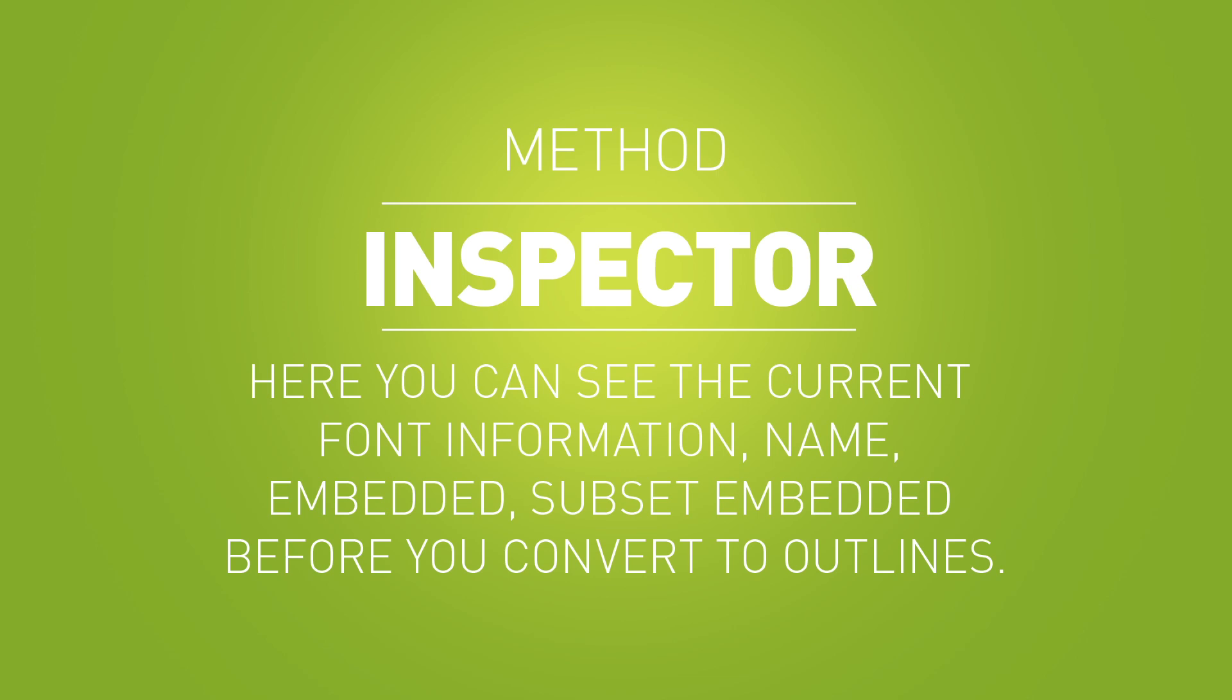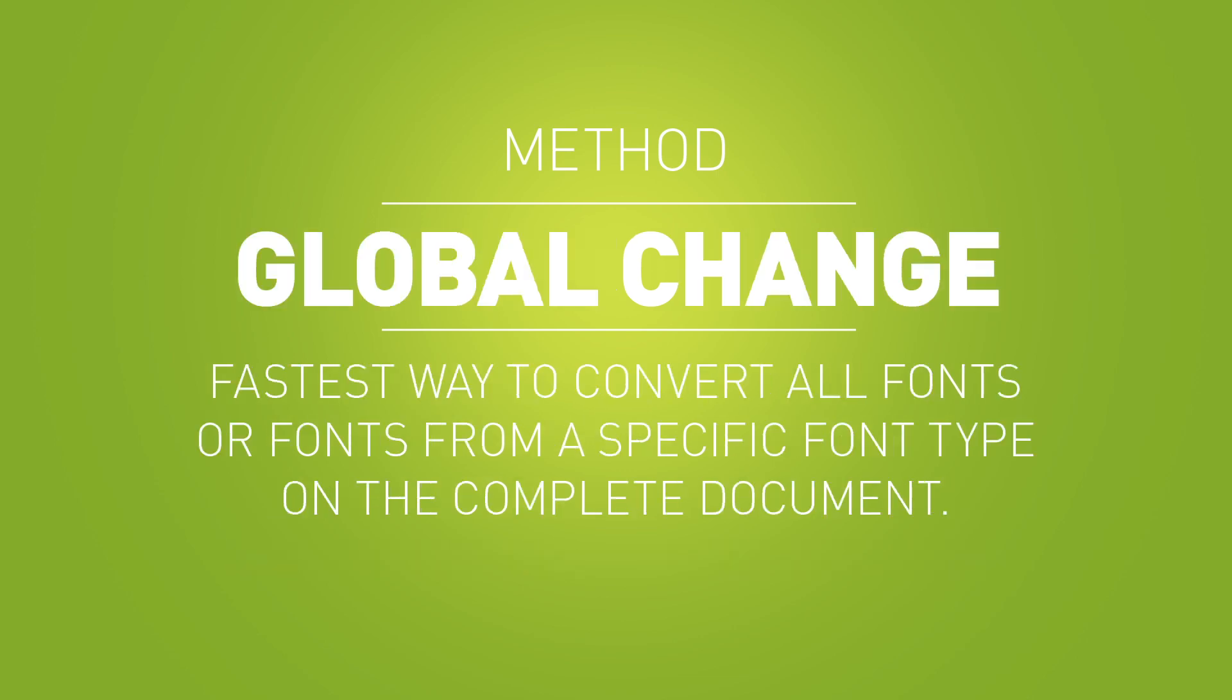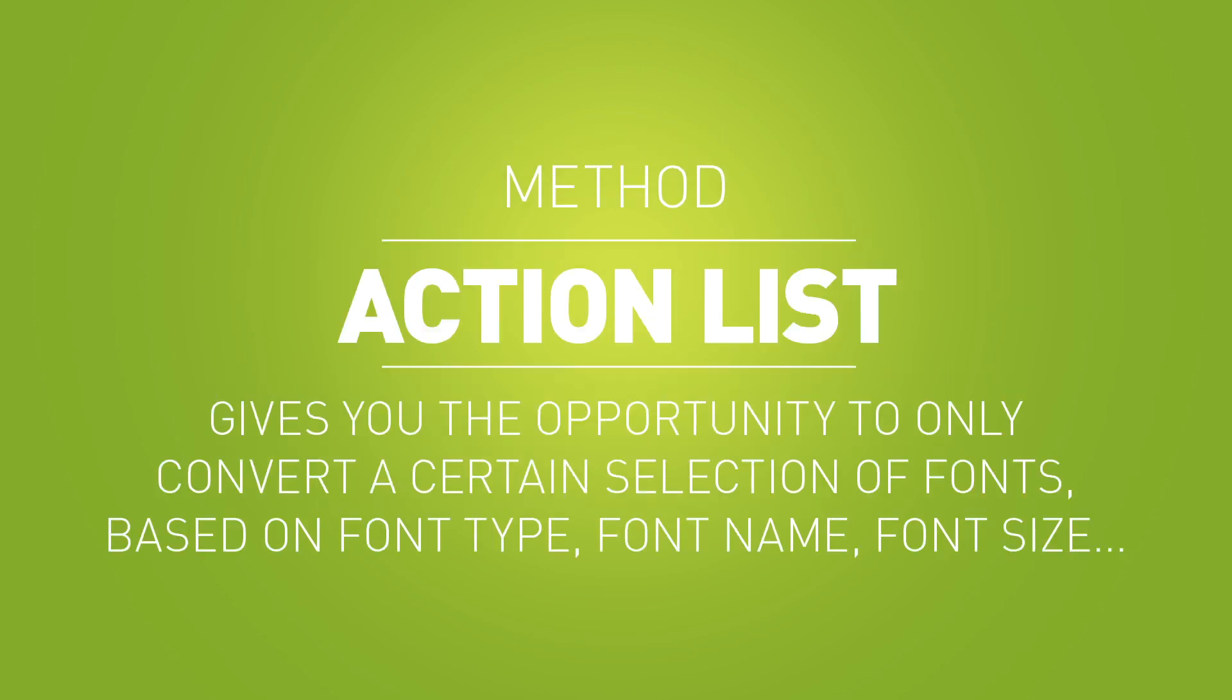The global change is the fastest way when we're talking about converting all fonts, fonts from a specific font type, and this on the complete document. The action list gives you the opportunity to only convert a certain selection of fonts based on font type, font name, font size, and so on.